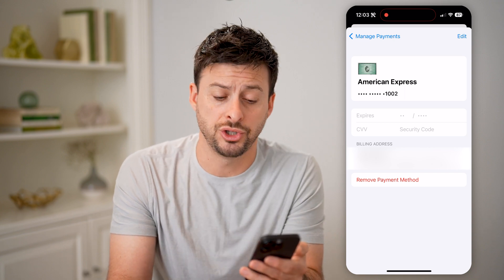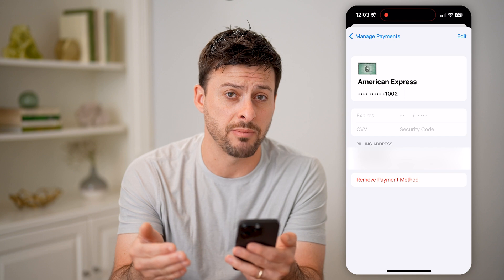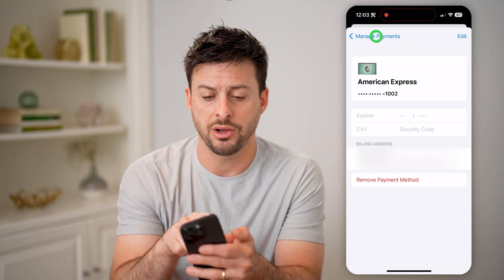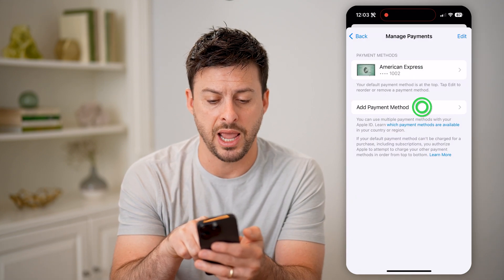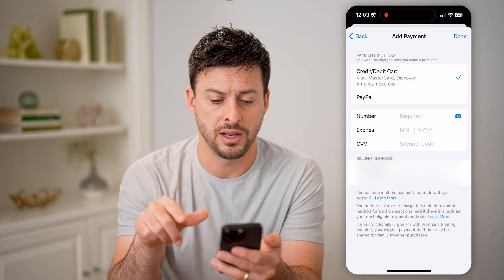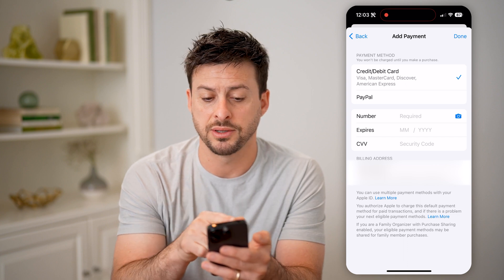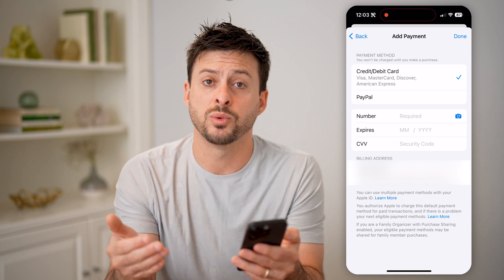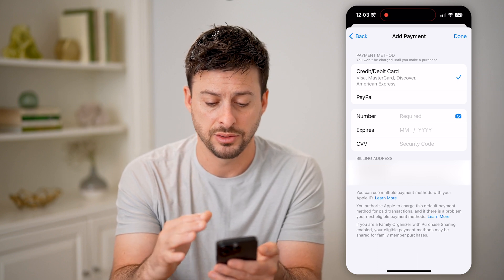Of course, I can choose to edit this or remove this as a payment if I wanted to. I can also go back and tap on Add Payment Method, and I can go through the process of adding a credit card, a debit card, or a PayPal account.